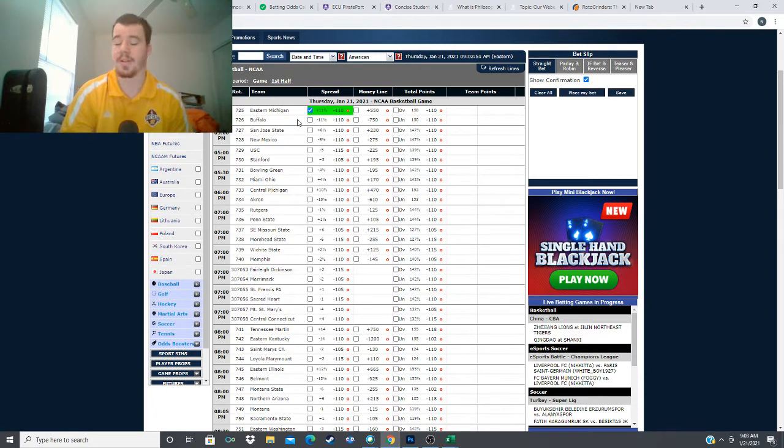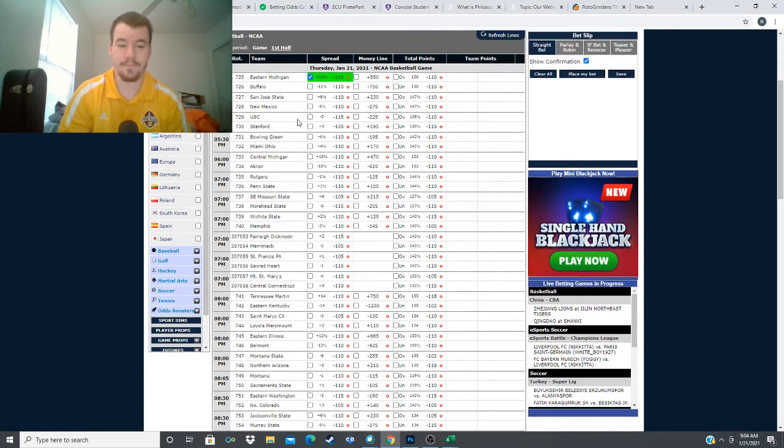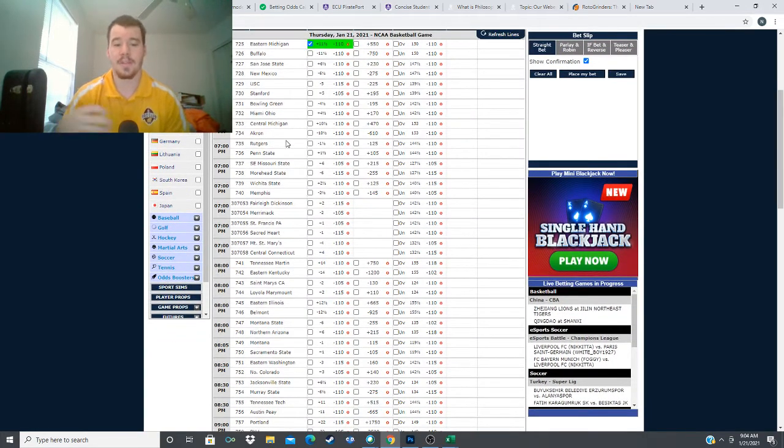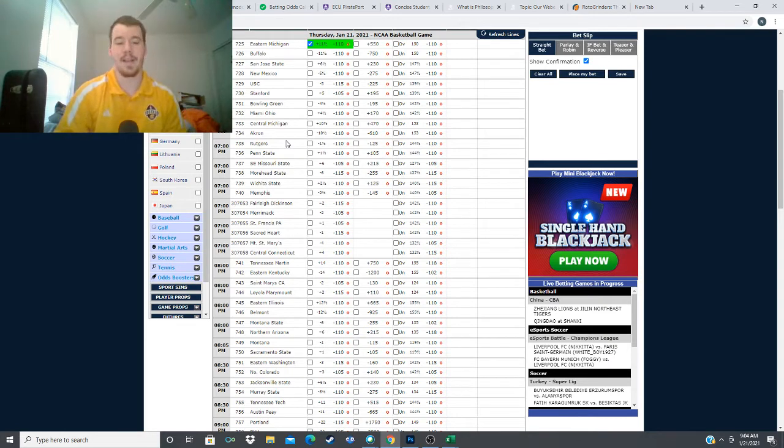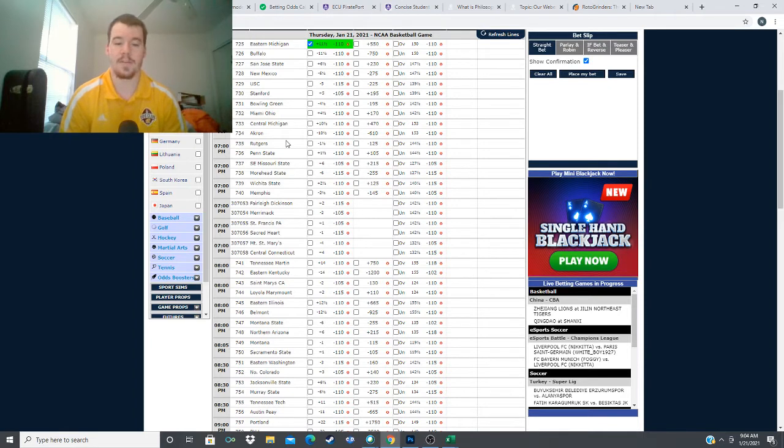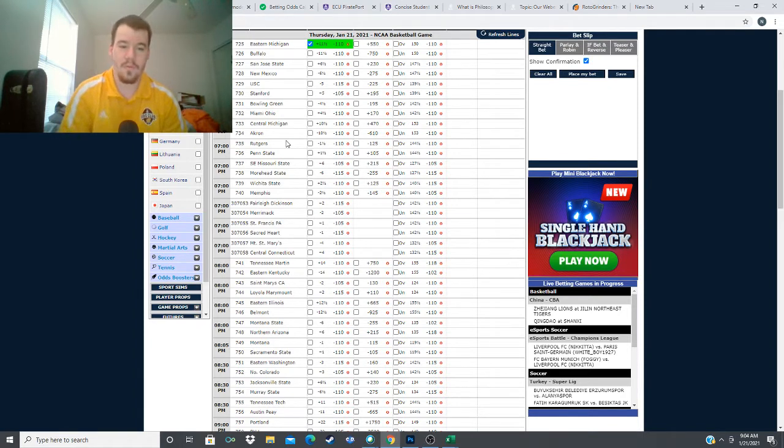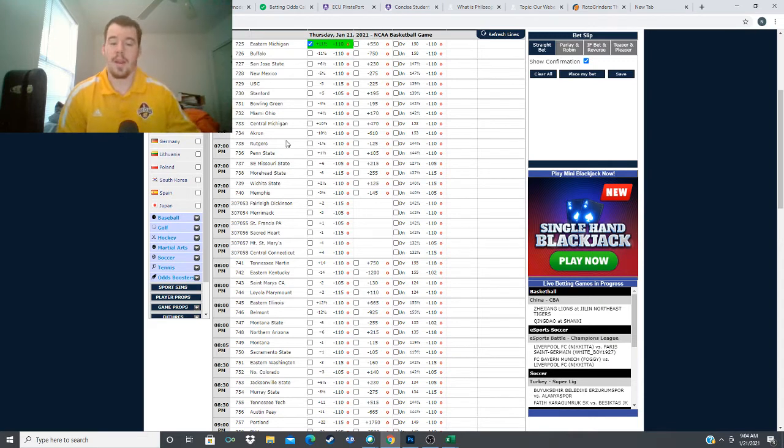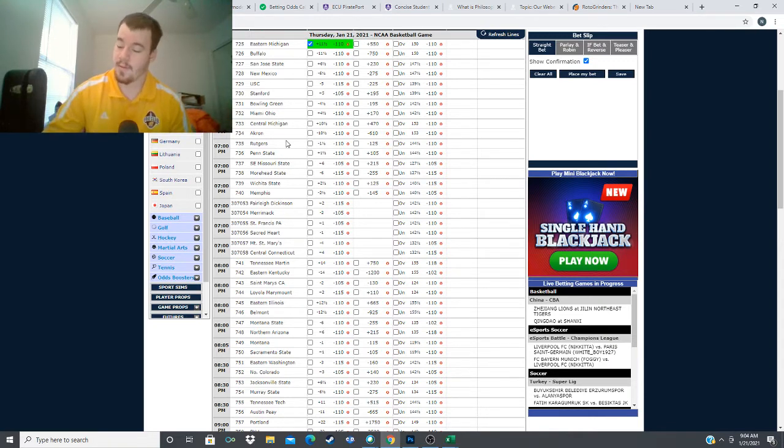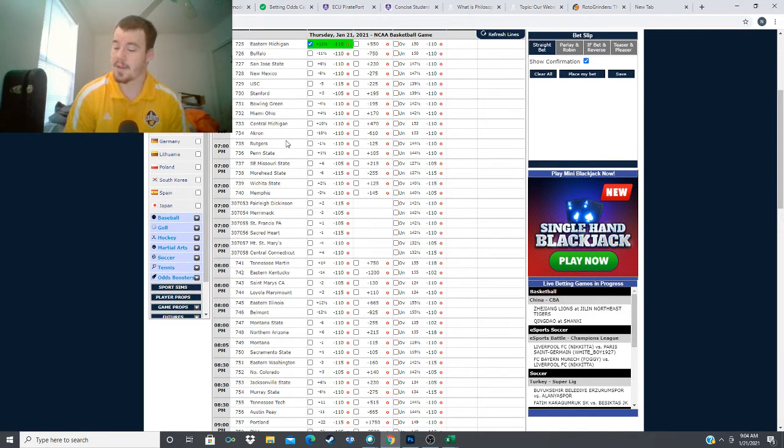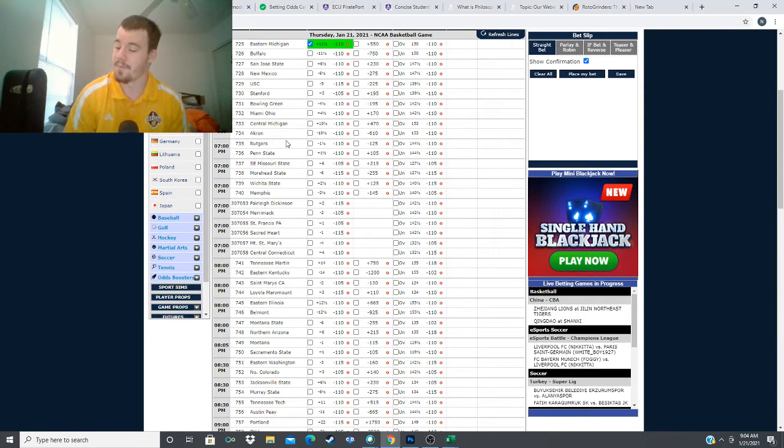Next we head to the seven o'clock games with a matchup in the Big Ten. We got Rutgers taking on Penn State, one and a half point spread, minus 125 money line, plus 105 for Penn State. Rutgers coming to this game, it moved back down to one and a half, I had it written down at two. Rutgers 7-5, 3-5 in the Big Ten conference. They started 3-1 but have lost four straight games.